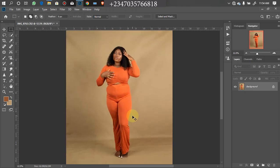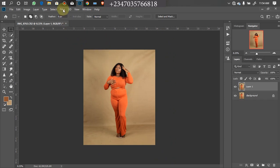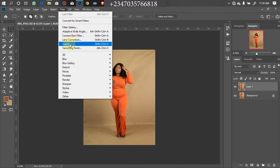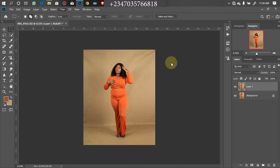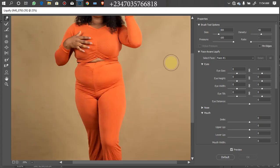The first thing I will do now is duplicate my image so that in case I make any mistake I can easily go back — press Ctrl+J to duplicate. After that, go to Filter and click on Liquify. There are so many things you can do in Liquify, but for this video I will be showing you how to readjust shapes. Please don't overdo it — make sure you take it one step at a time.